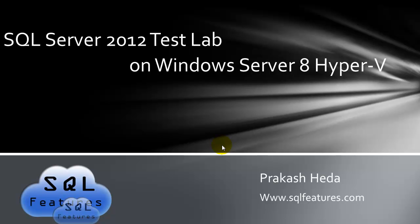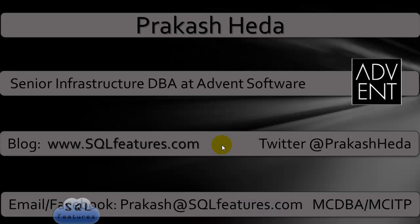Hello and welcome to SQL Server 2012 Test Lab on Windows Server 8 Hyper-V. This is part five, video number two. My name is Prakash. I'm working as a Senior Infrastructure DBA at Advent Software. You can check the previous articles on my blog, sqlfeatures.com.